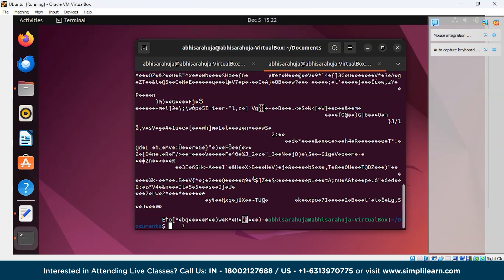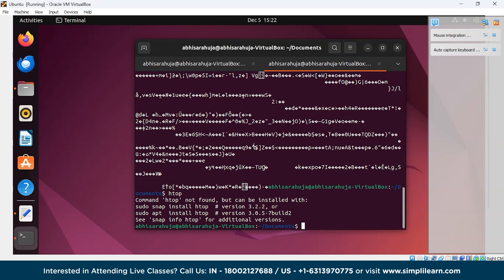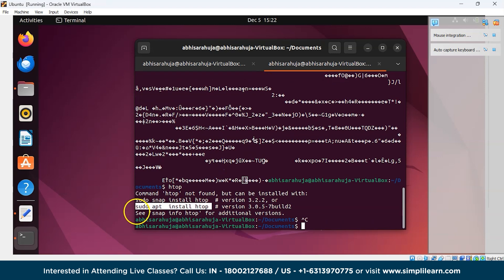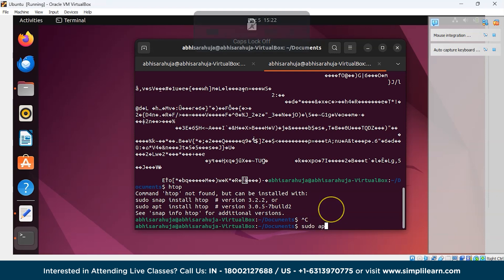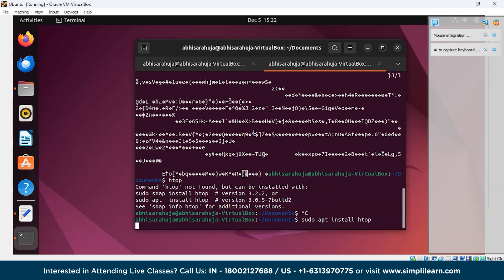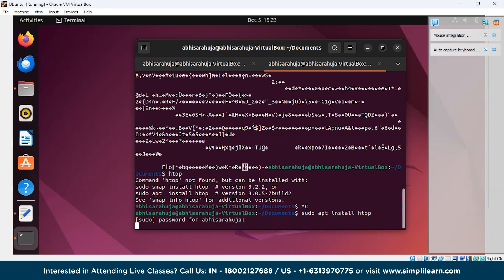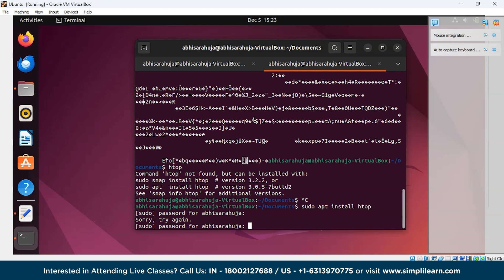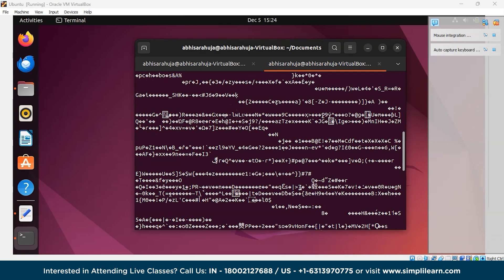Next we'll look at htop, which displays running system processes. However, it's not installed by default. If you want to install it, just run the appropriate install command, enter your password when prompted, and it will be installed.